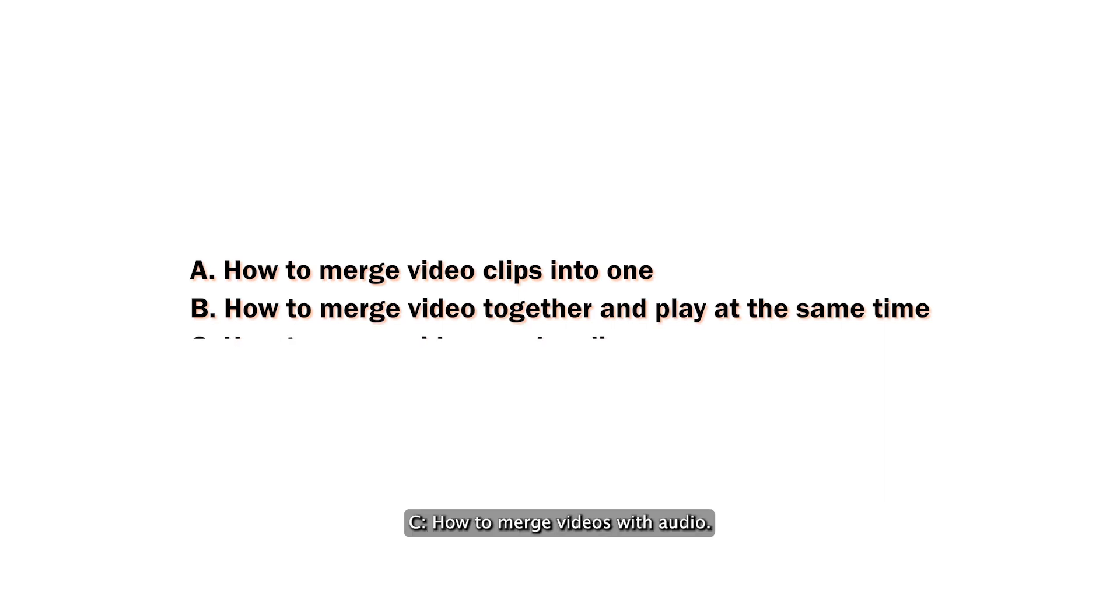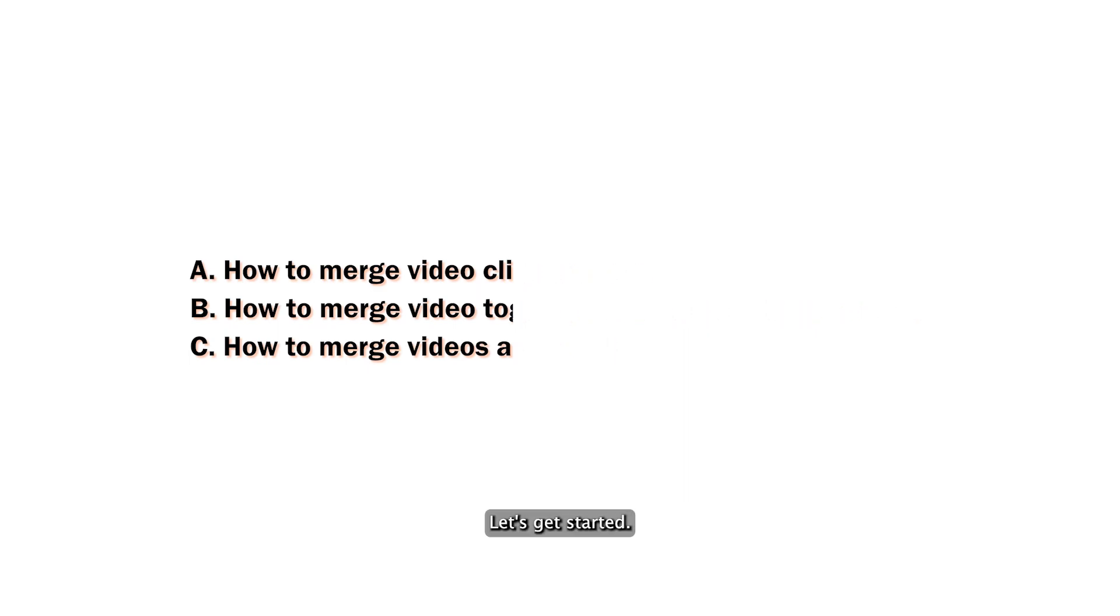C: how to merge videos with audio. Let's get started. First, let's put two or more video clips together to create one single cohesive video.